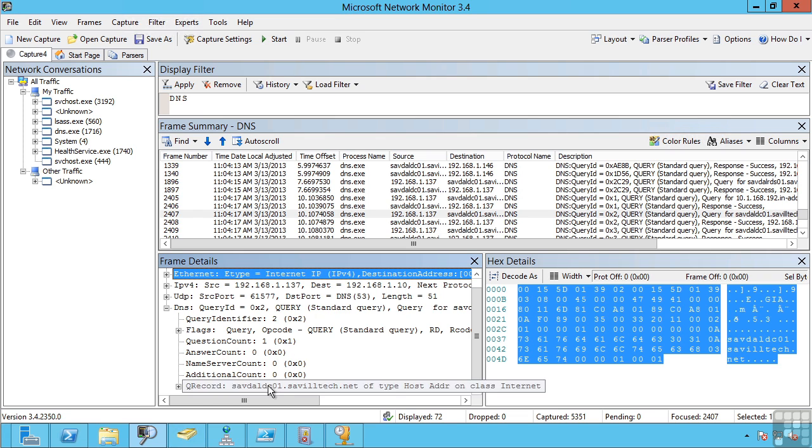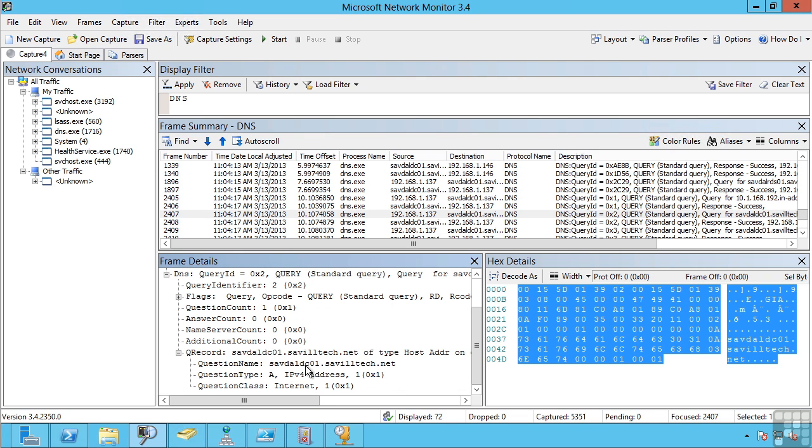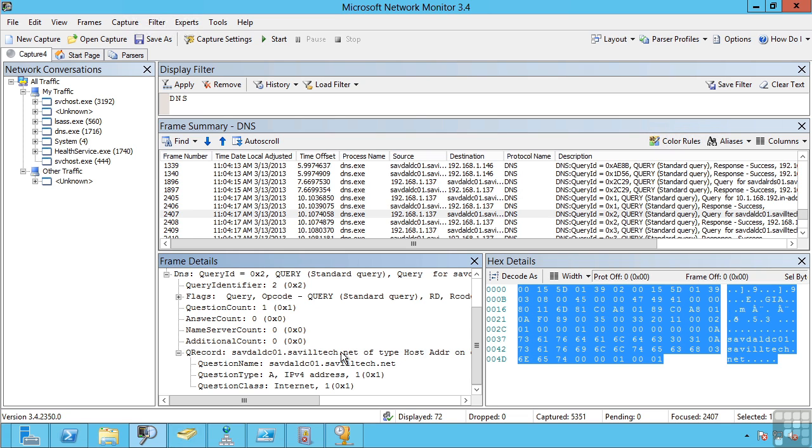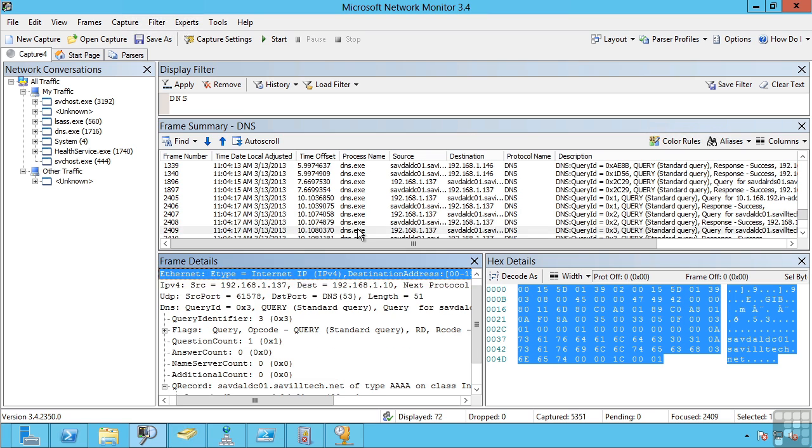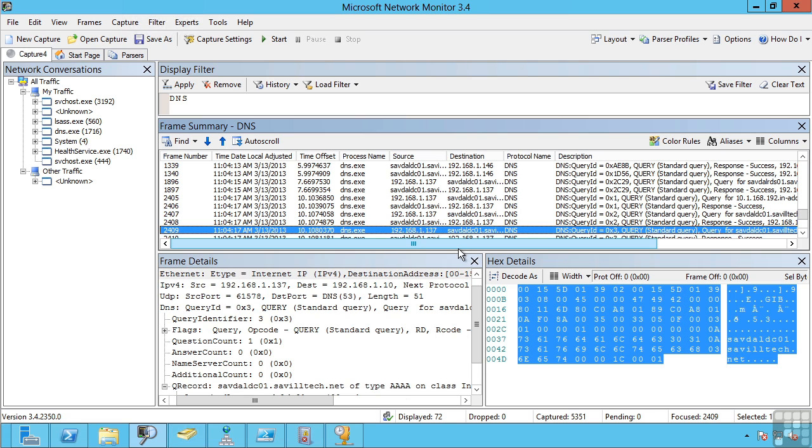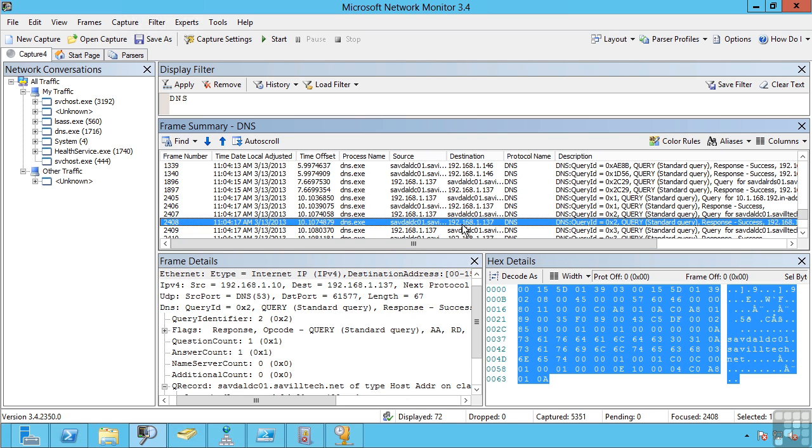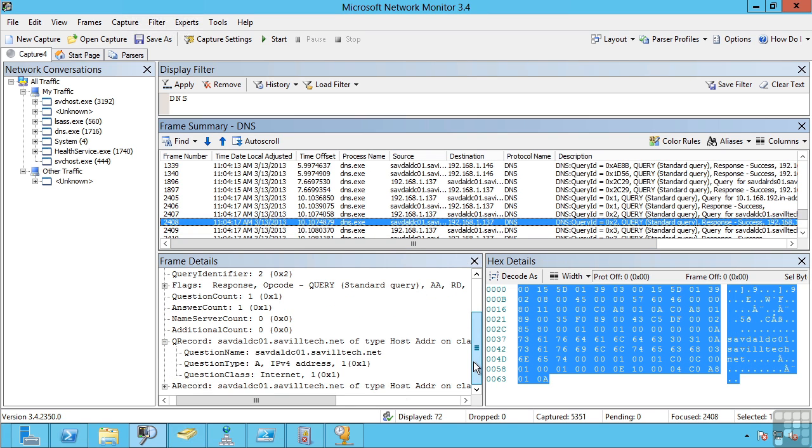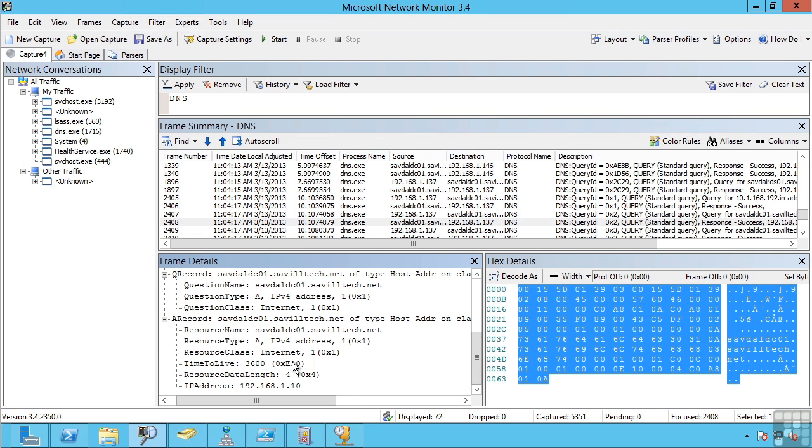And you'll notice it actually looked up what is savdaldc01.saviltek.net directly. It did not ask for savdaldc01. It then also asks for the IPv6, the AAAA record. And in both cases the response was sent with the IP address of the server.